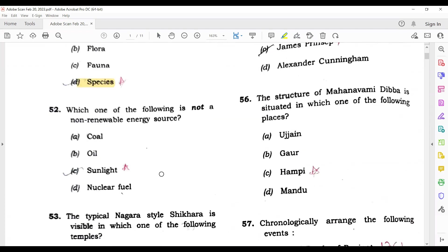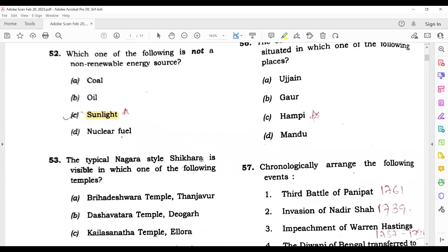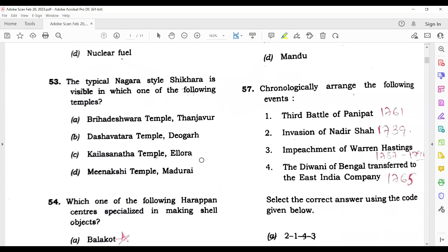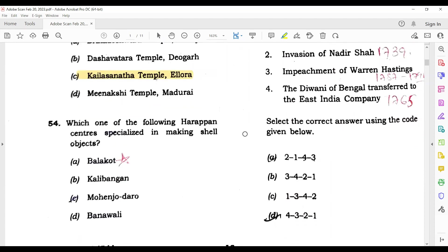Question number 52: Which one of the following is not a non-renewable energy? It is a very simple question — the answer is sunlight. Question 53: The typical Nagra style shikara is visible in which one of the following temples? The answer is Kailasana Temple, Ellora.